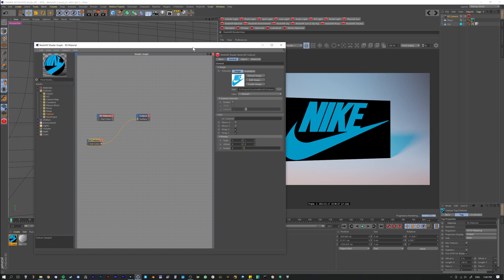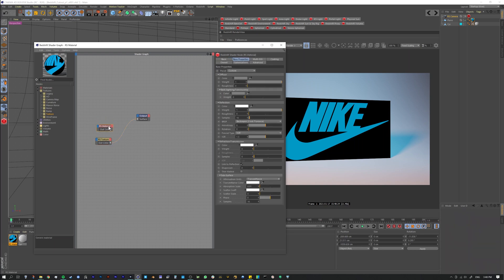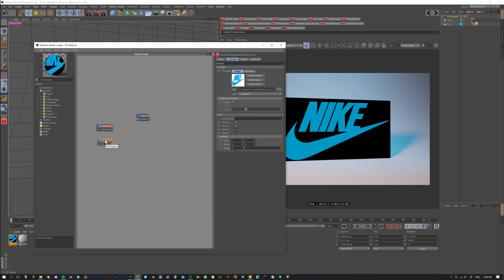There are advantages and disadvantages to this, but I do wish that it would just automatically do it, because nine times out of ten I just want to cut out whatever. But as of now, it doesn't do it. So how do we do it? We need to tell it what the alpha is.